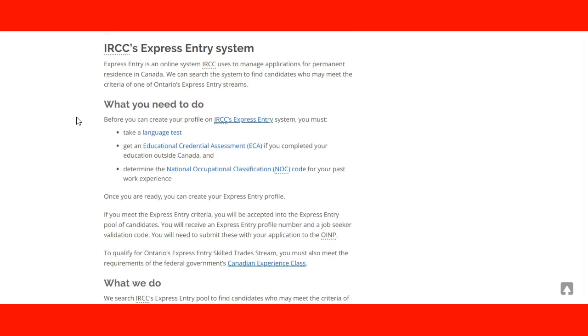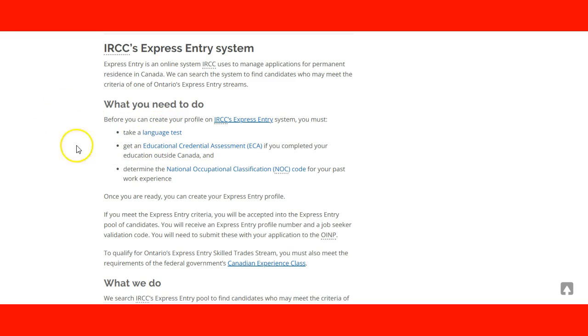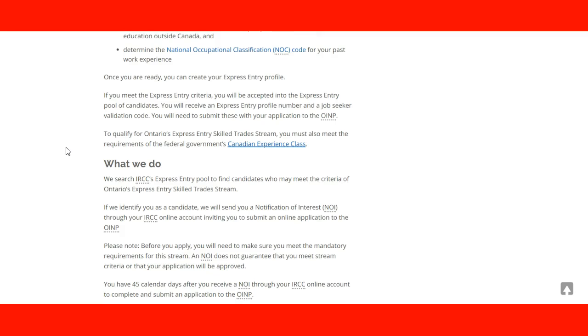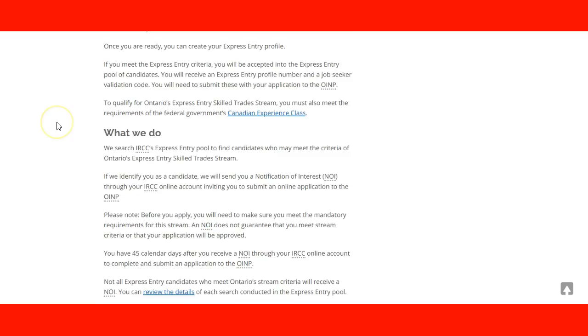Express Entry System of course. This is for people that are already familiar with Express Entry System. We assume that you have taken your language test, you have your ECA accreditation, you understand your NOC code, and you apply under the Canadian Experience Class because this is for people who are already working the trades in Canada.